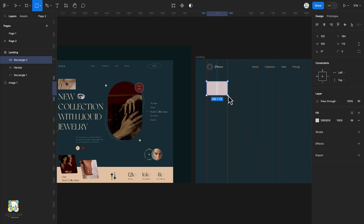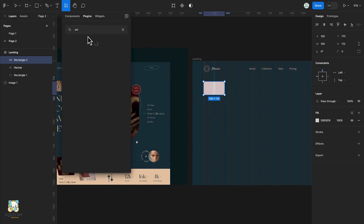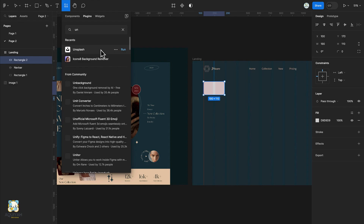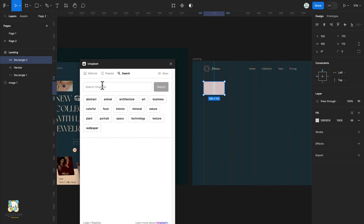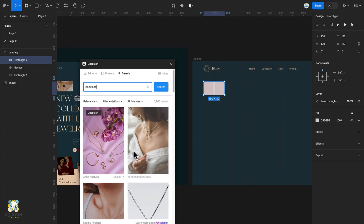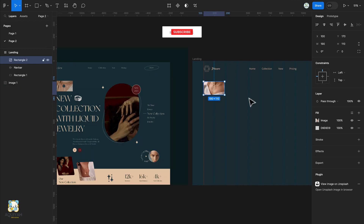We'll go to the resource tab and search the Unsplash plugin and click run to load it. Once it's loaded, we'll search an image of a necklace. With the shape selected, we'll click on the image we want. We'll remove the extra fill and crop our image slightly.